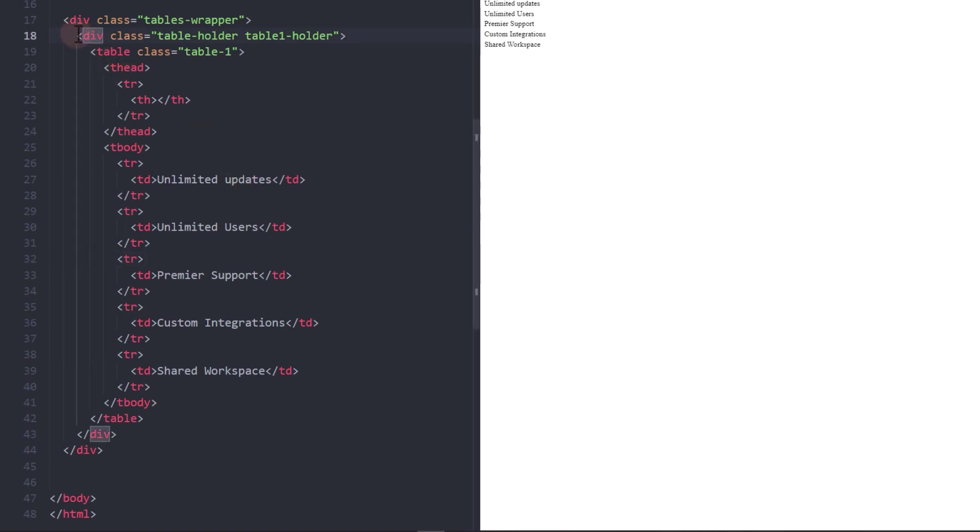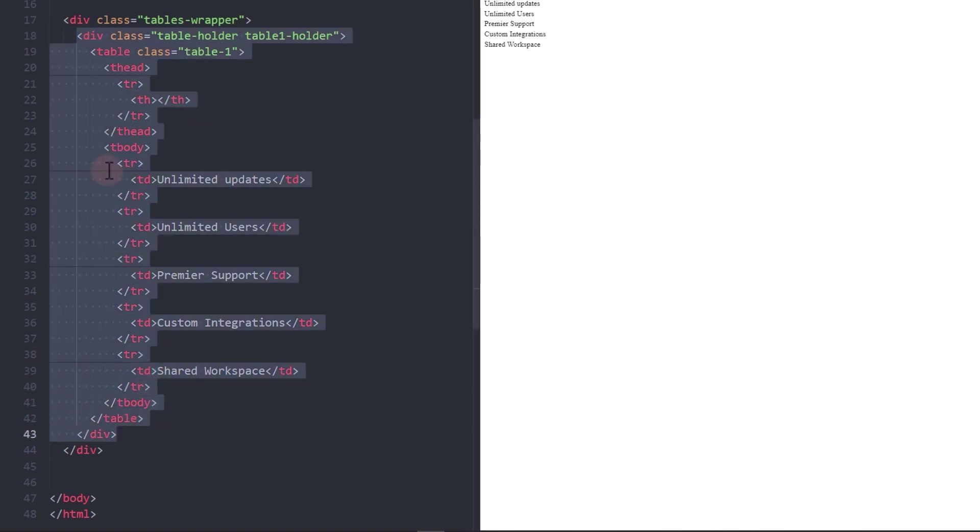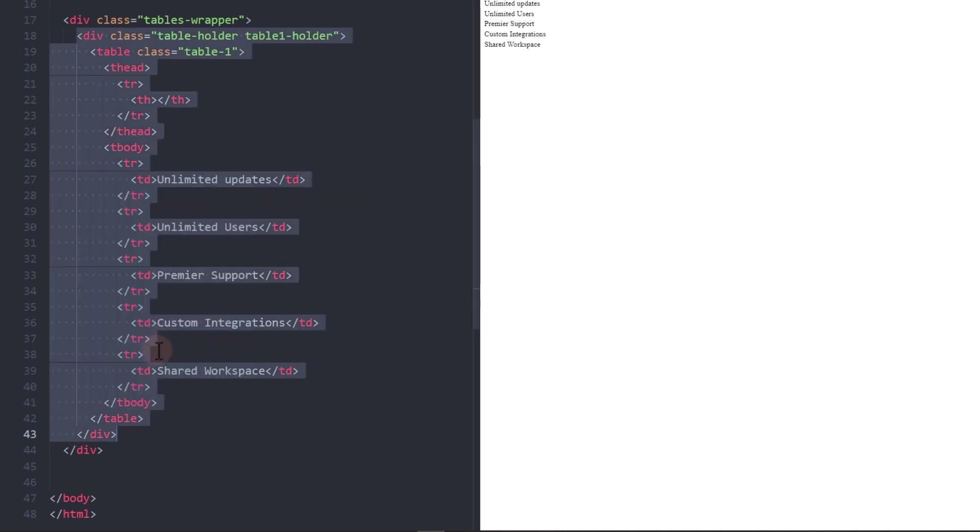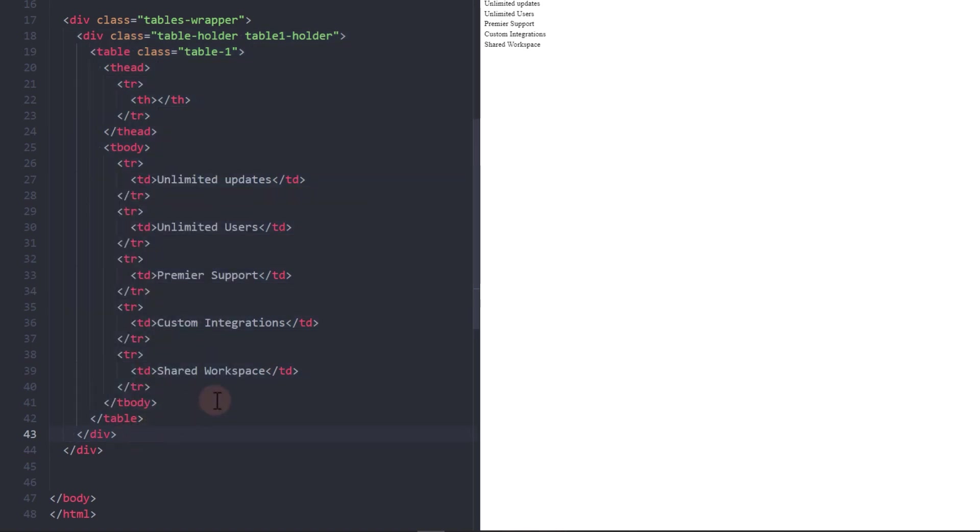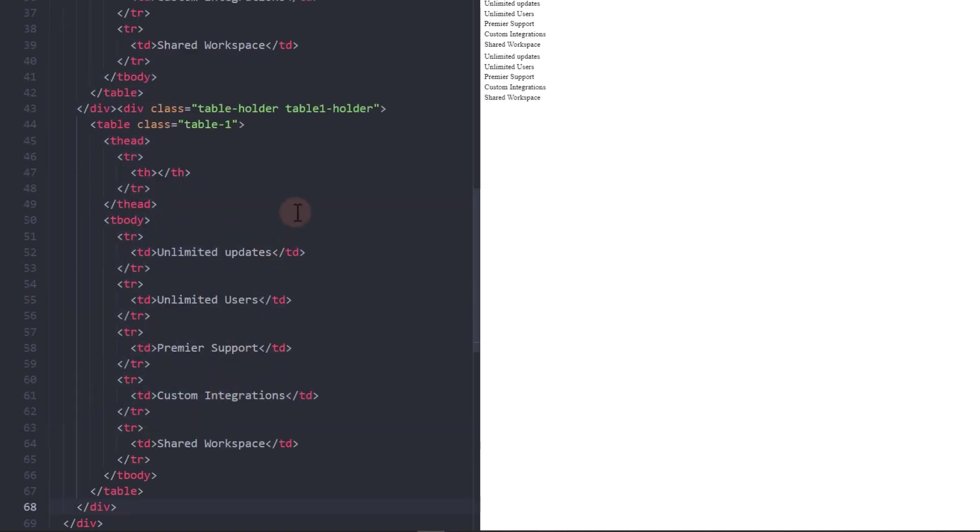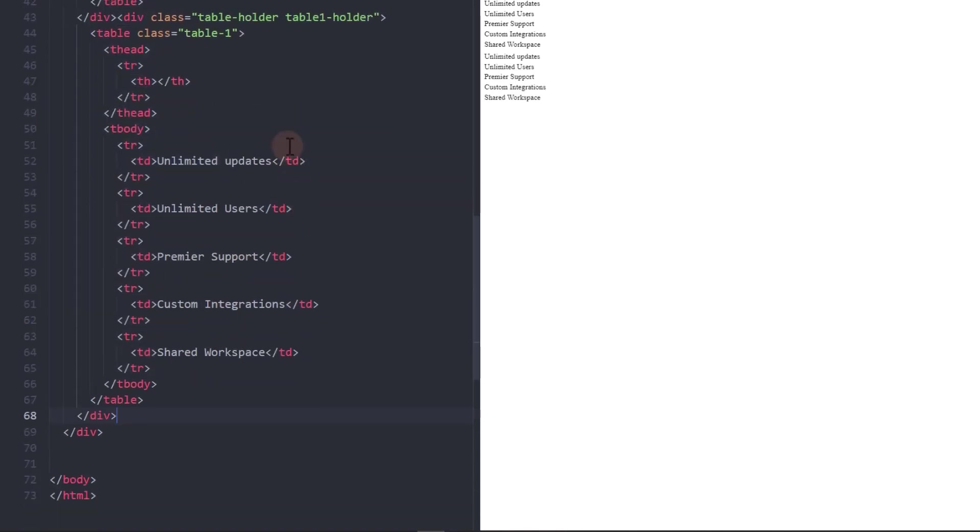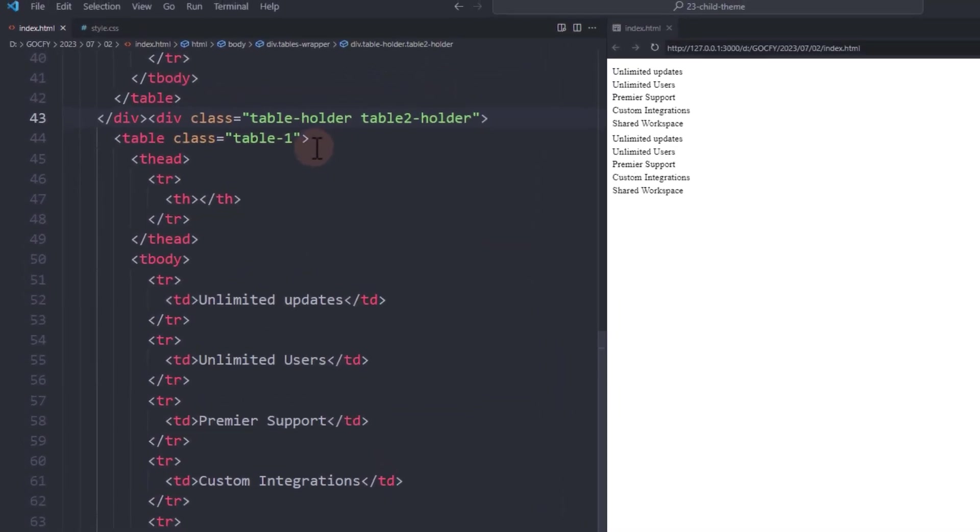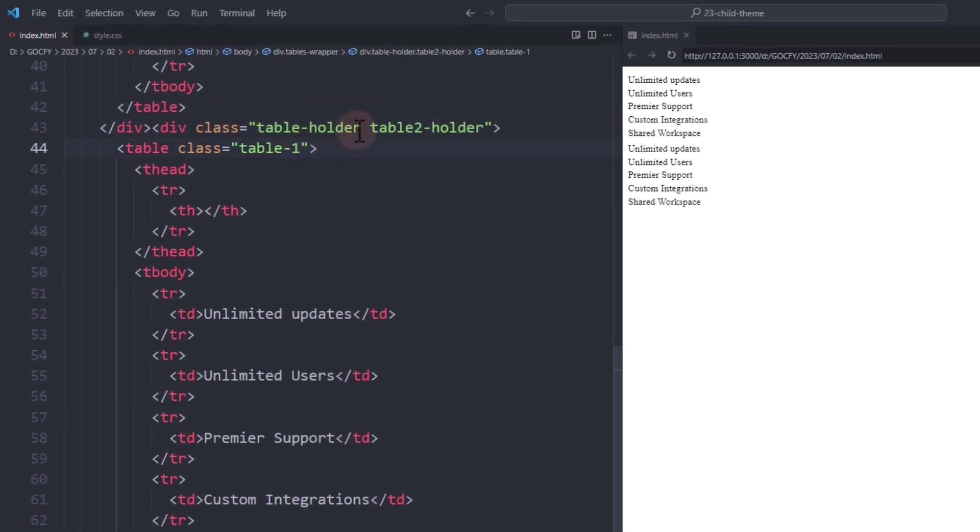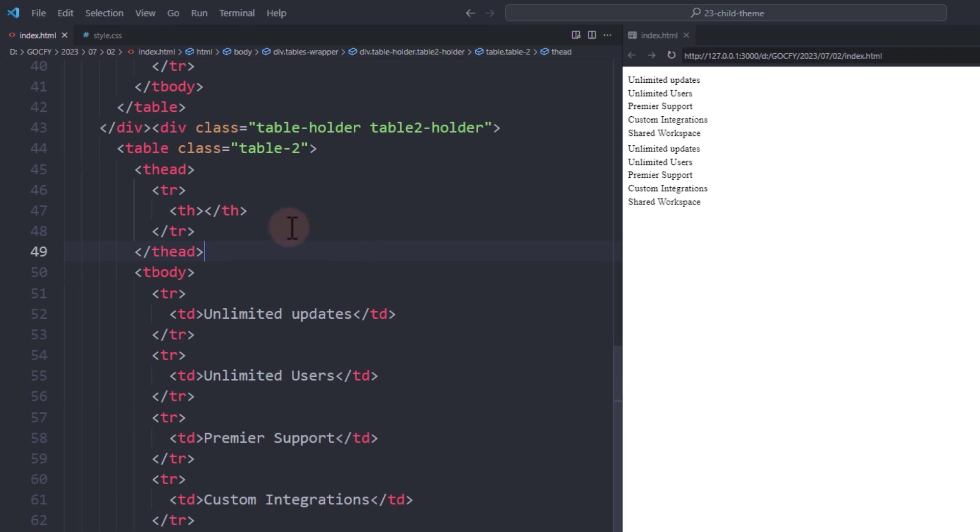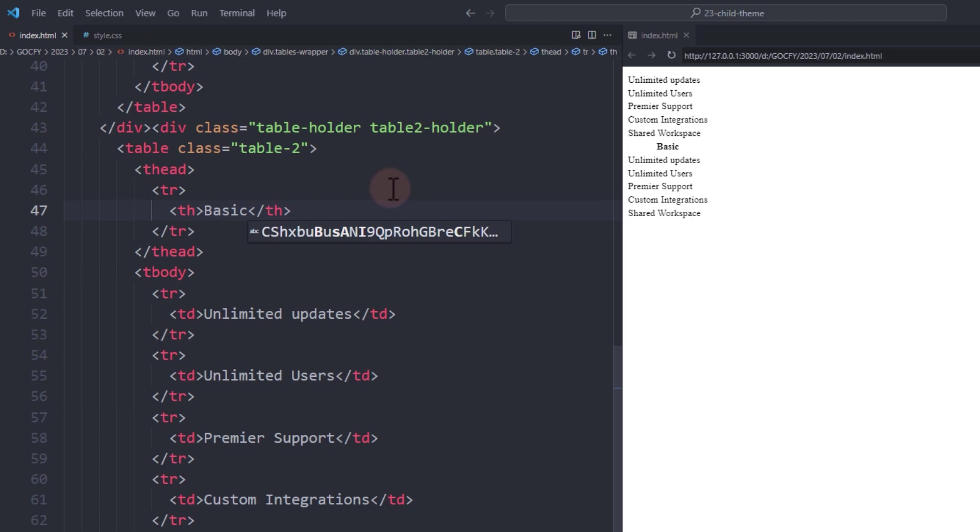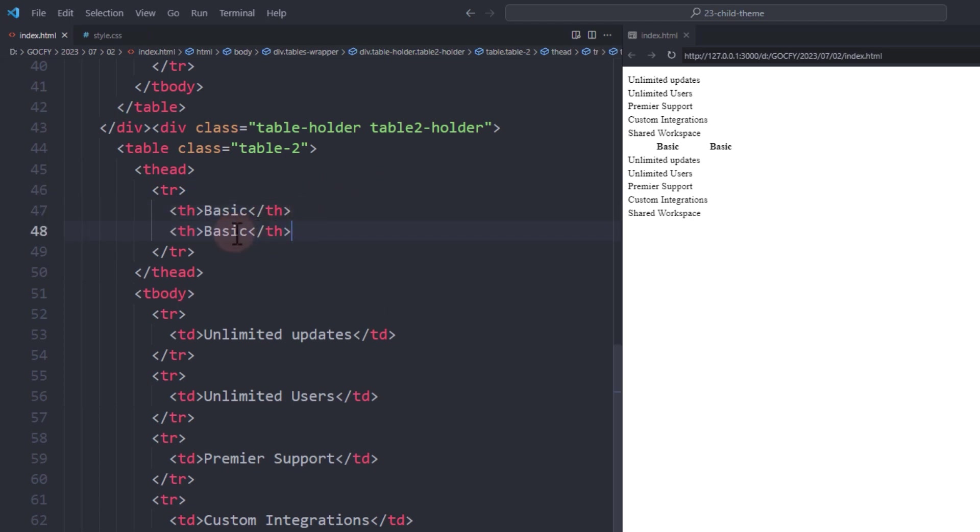Let's copy the whole div and paste it underneath for our second table. Now, this time, it will have two columns, two table heads, and two table data for each row.